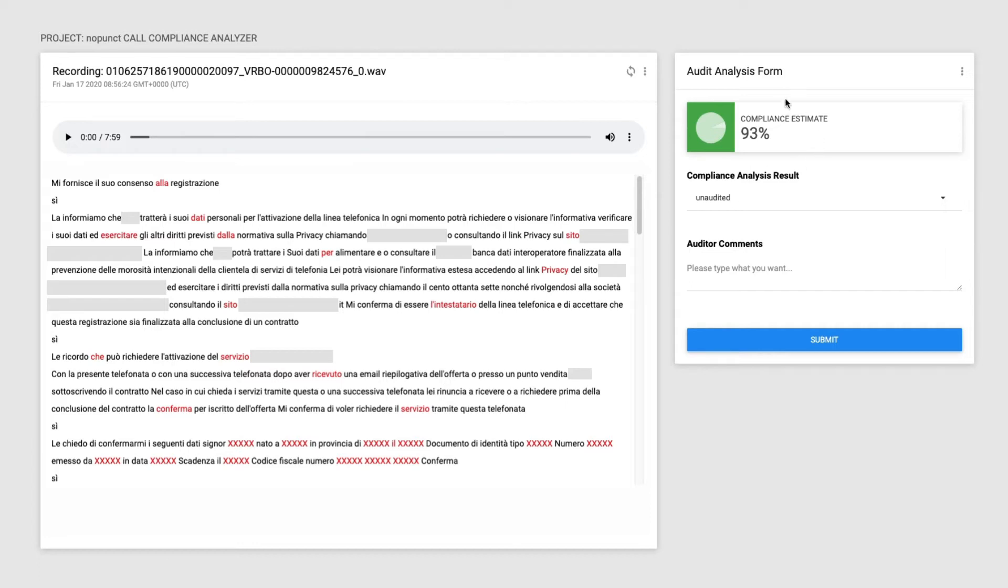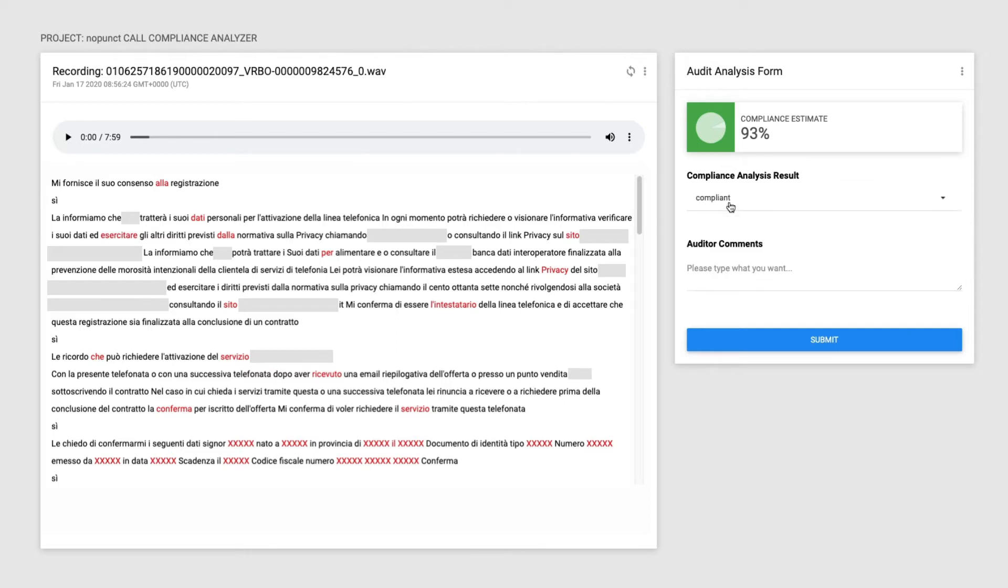The score on the upper right corner indicates the level of probability that the call is in full compliance with regulations or scripts. The speech solution checks whether or not regulatory requirements and mandatory parts of the scripts have been adhered to.